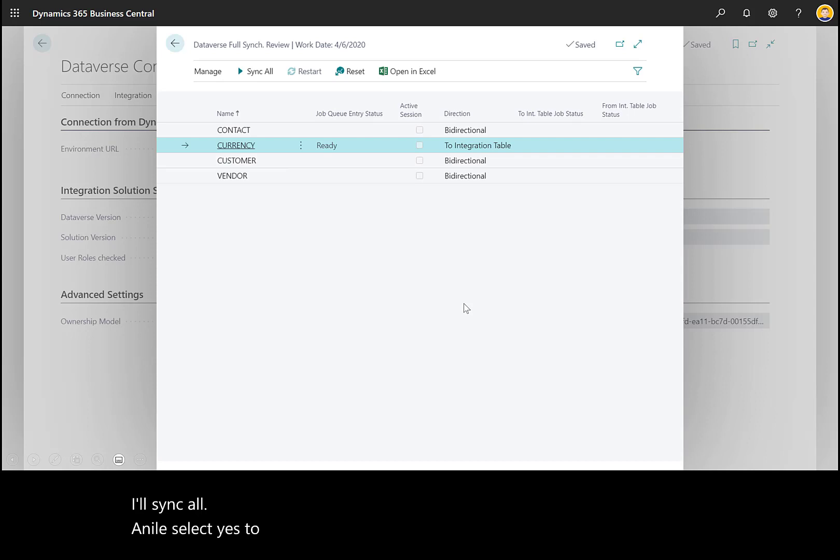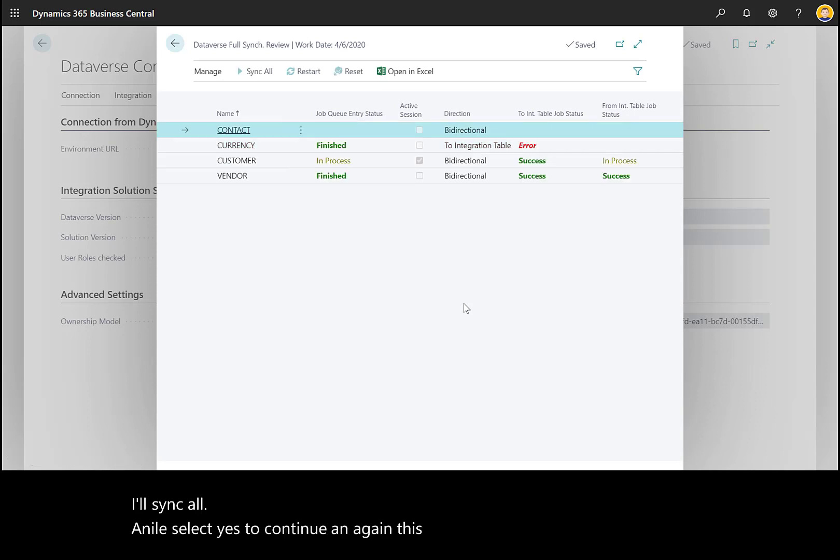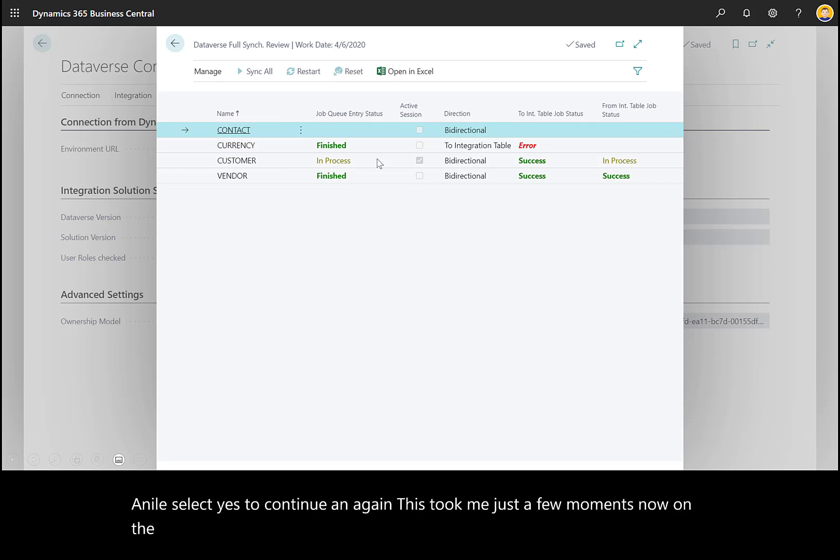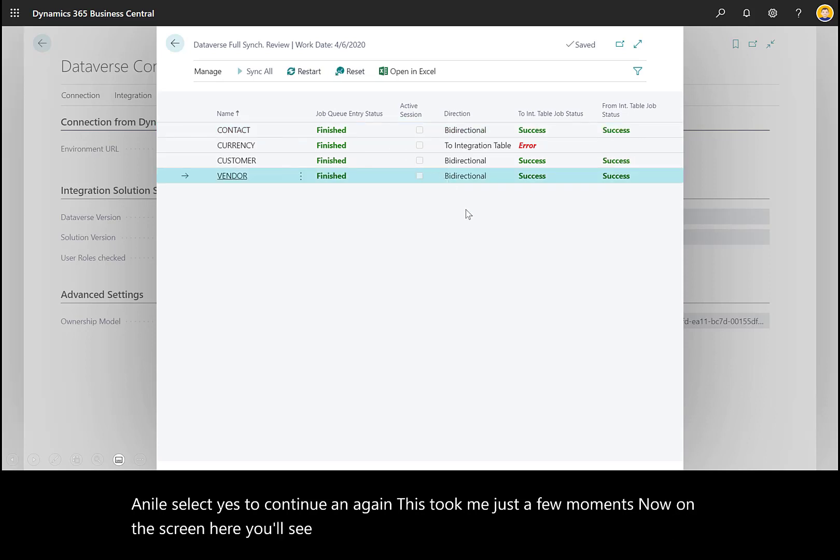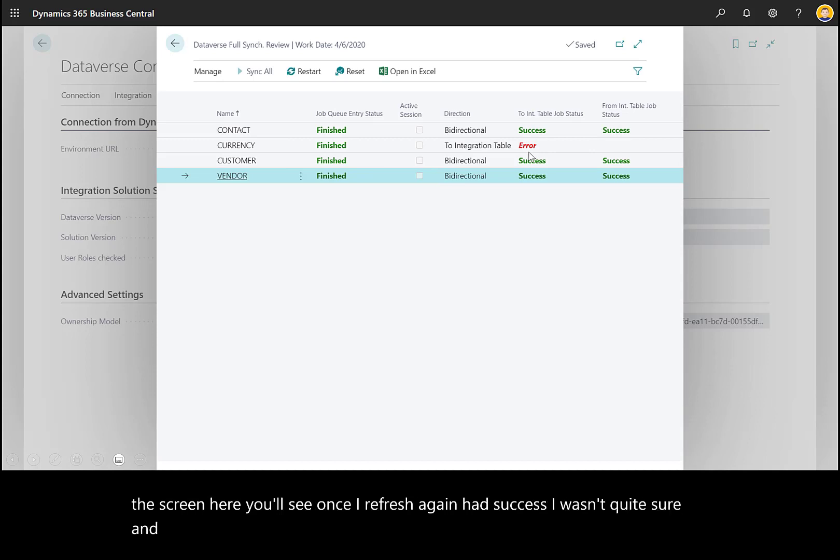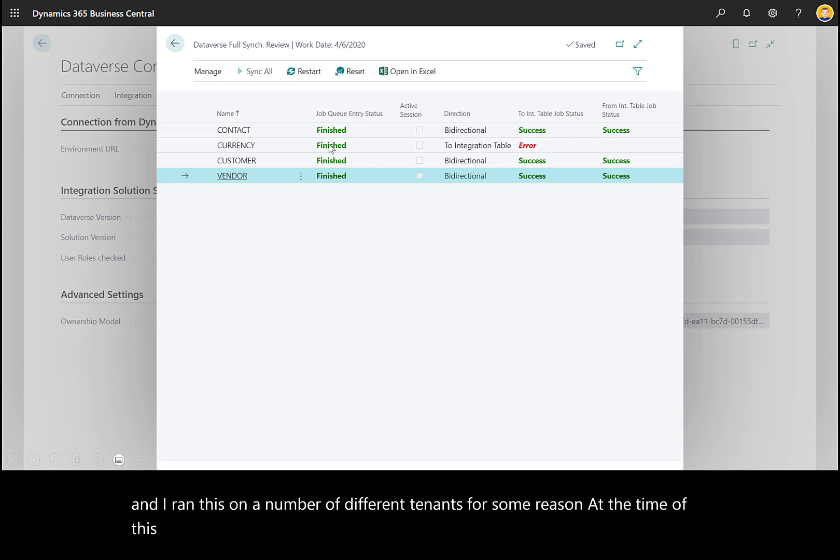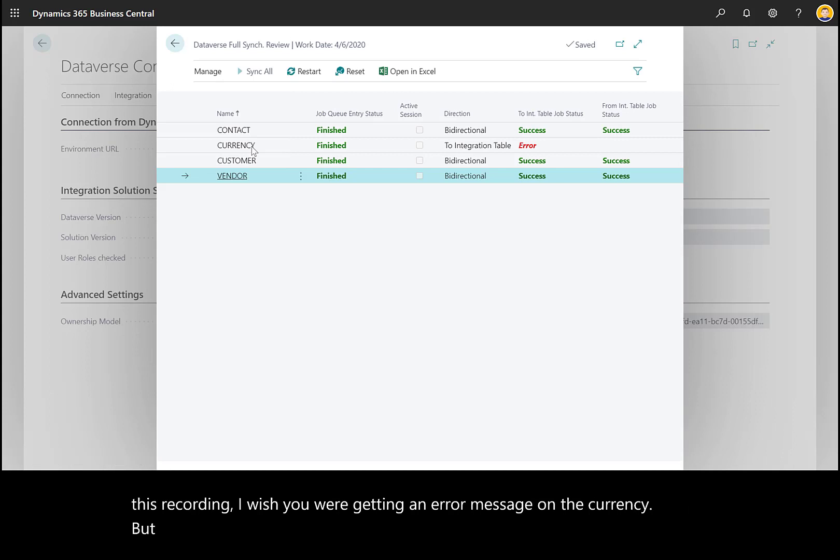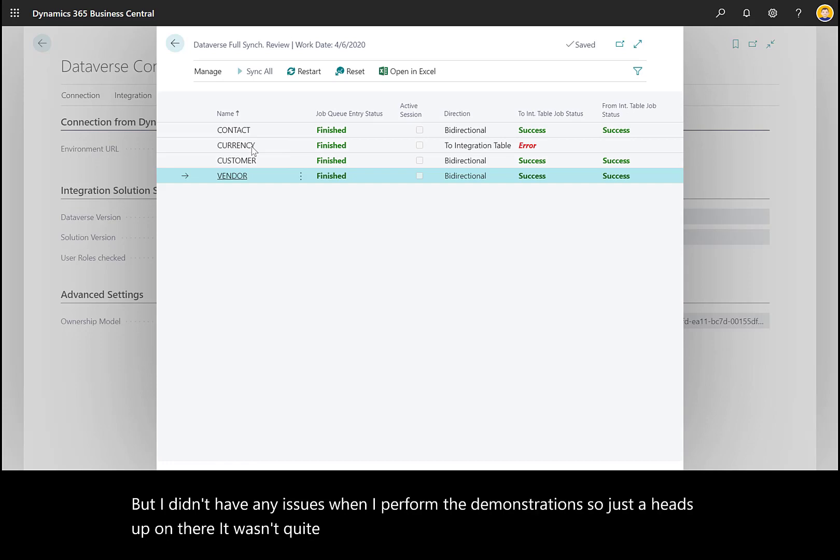This took just a few moments. Once I refresh, I had success. I wasn't quite sure—I ran this on a number of different tenants, and at the time of this recording, I was getting an error message on the currency, but I didn't have any issues when I performed the demonstrations. Just a heads up—I couldn't figure out how to troubleshoot that.